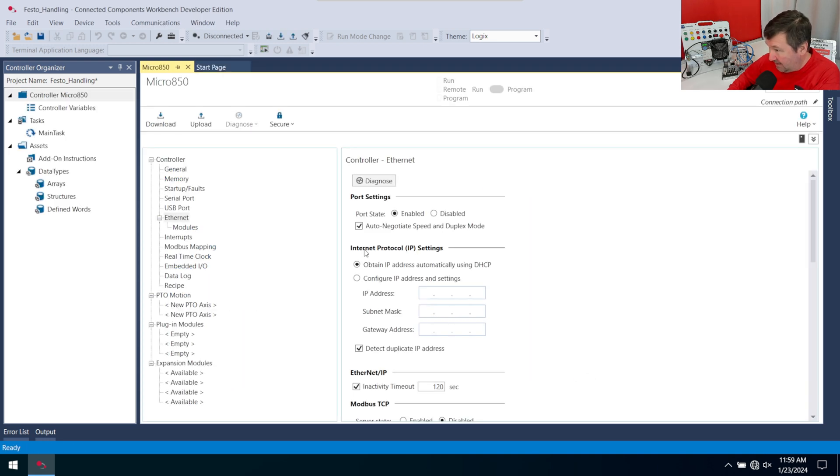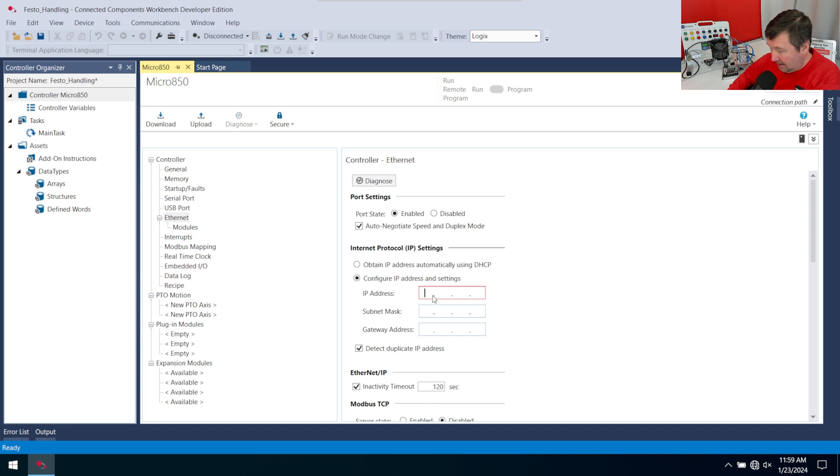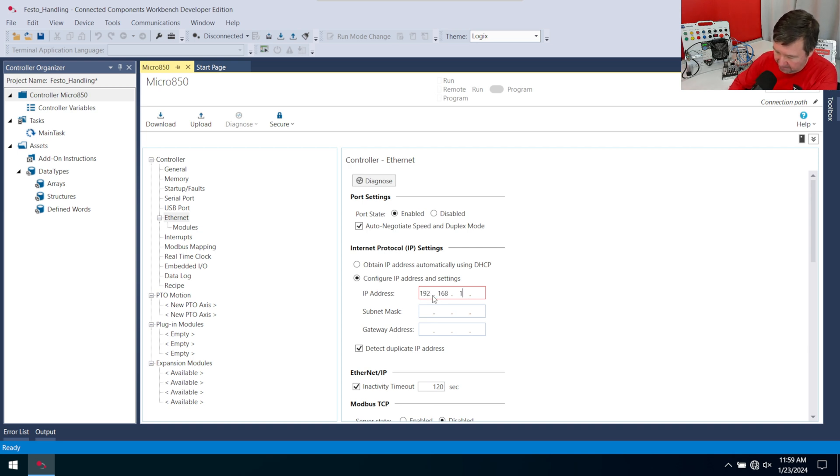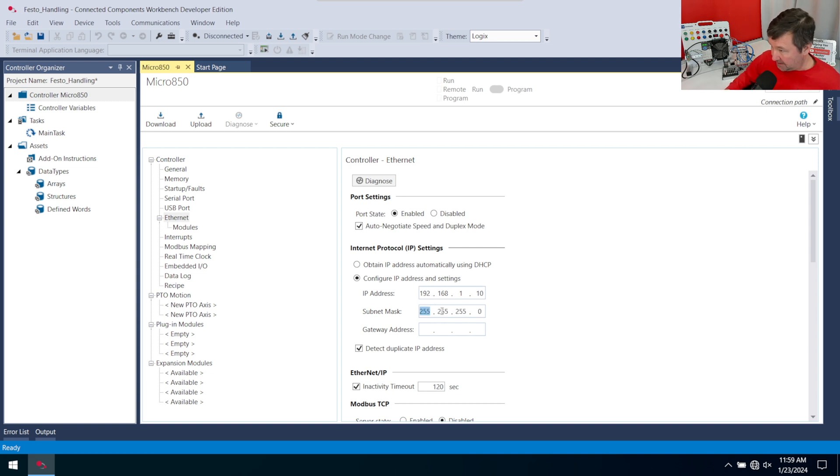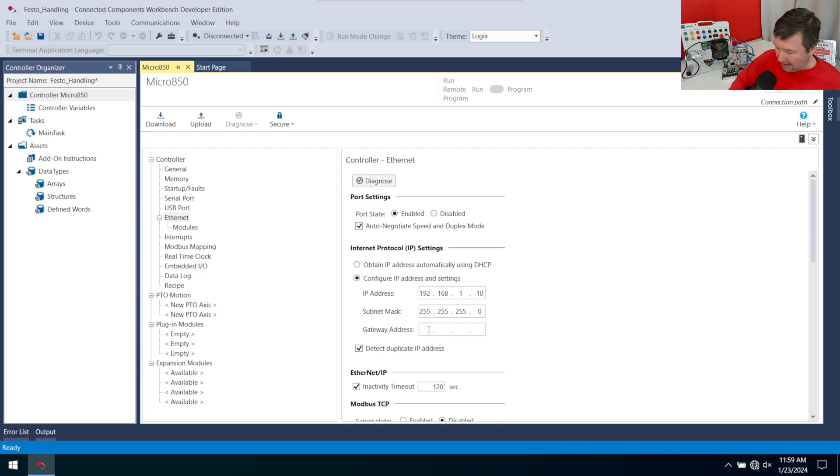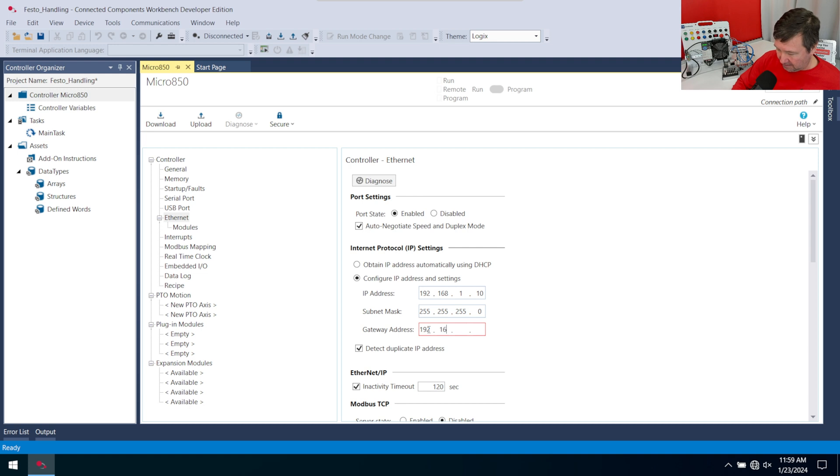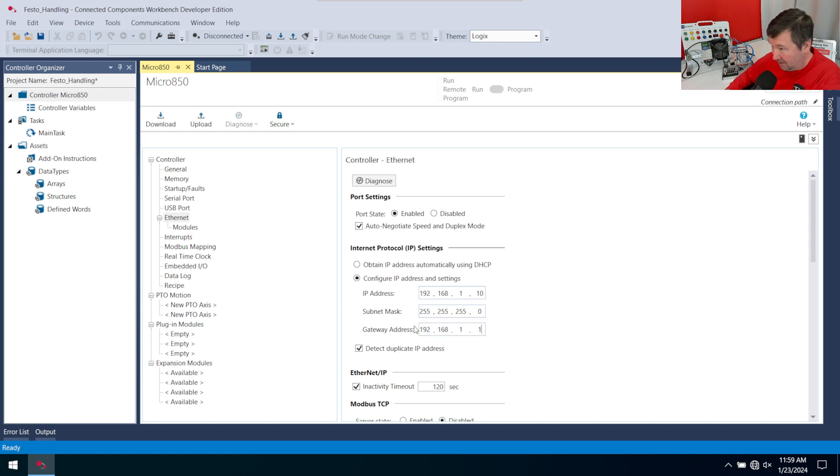And before we do anything else, I am going to configure the IP address because remember it's going to default to DHCP. And the default IP address of our PLC trainers, 192.168.1.10 and the subnet of 255.255.255.0 is going to work. I'm actually doing some networking videos after this. So I am going to put a gateway in of 192.168.1.1, but that isn't necessary for your application.